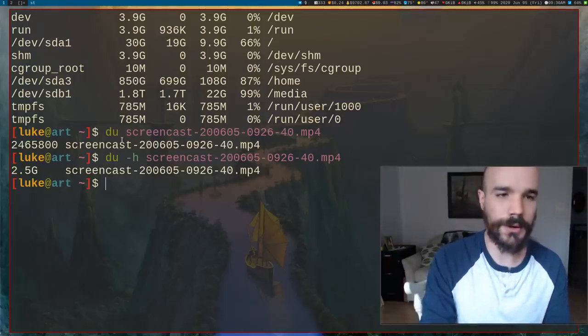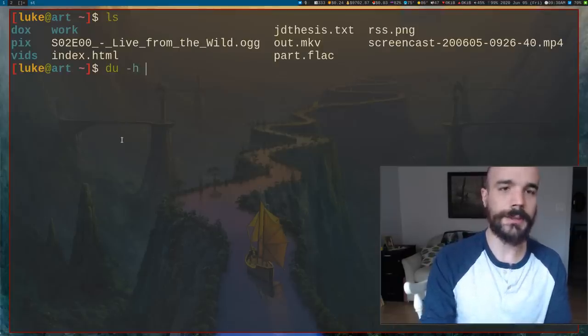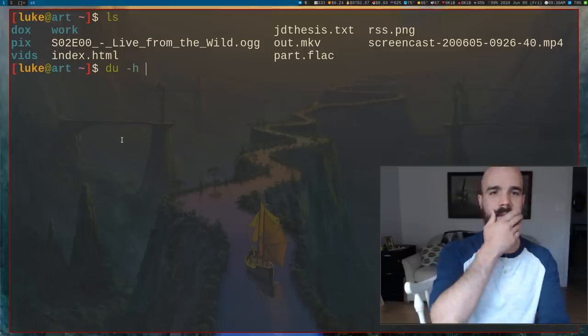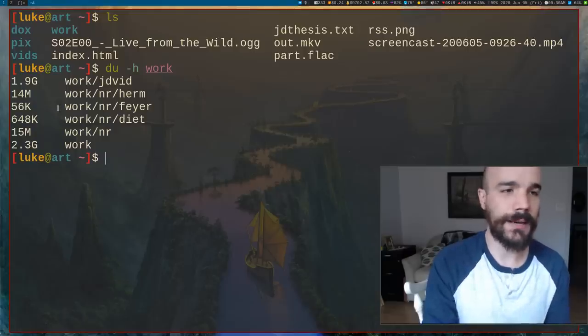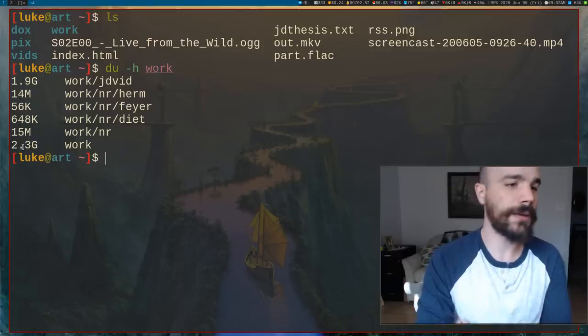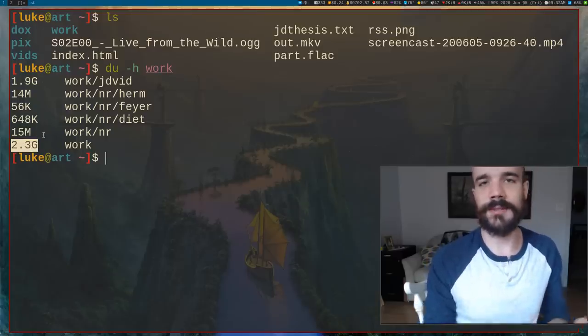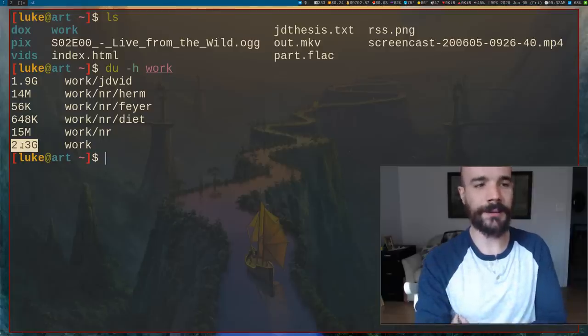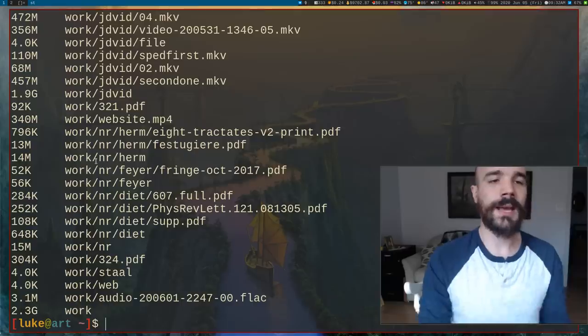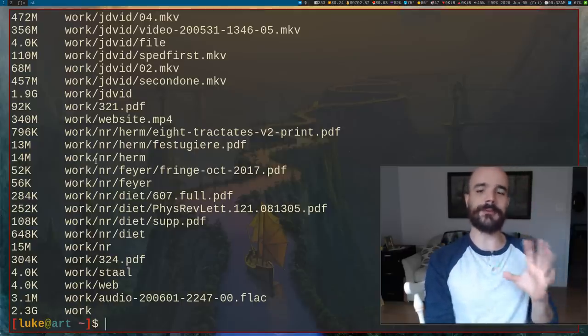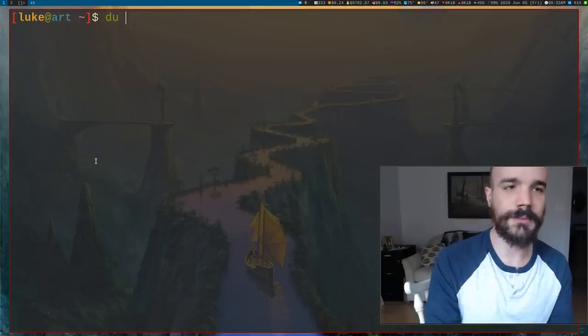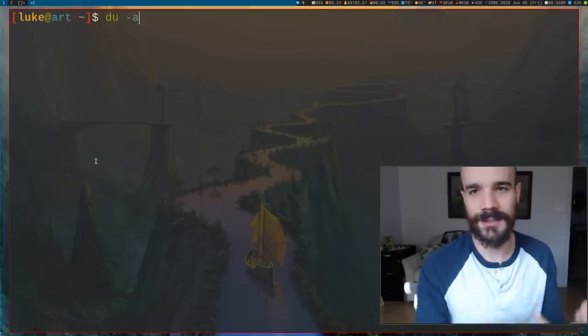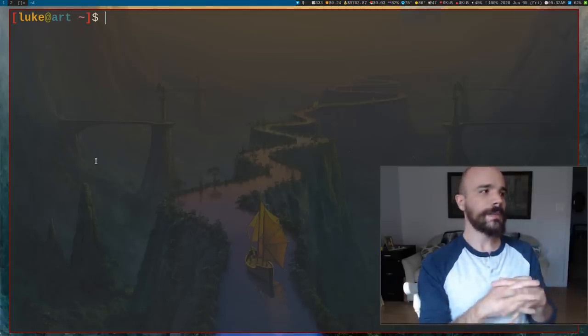You can also run du on directories or something like that. Let's say I run du with the H option, I'll run it on work. So my work directory, and it'll actually go through that directory. It'll say the whole thing is 2.3 gigabytes. Inside of it, you have these different folders that have different sizes. They all add up to 2.3, or you can actually even give it the A option and that'll list out all the files inside of it. Very handy for doing different things. And this du can actually be used to sort of search for files and stuff like that if you don't like the syntax of the command find.